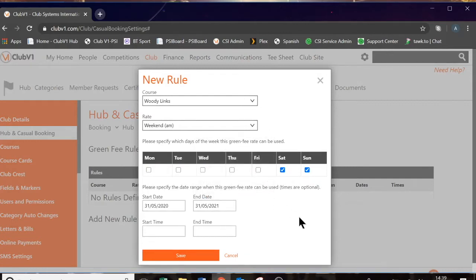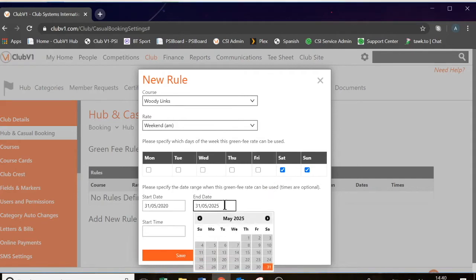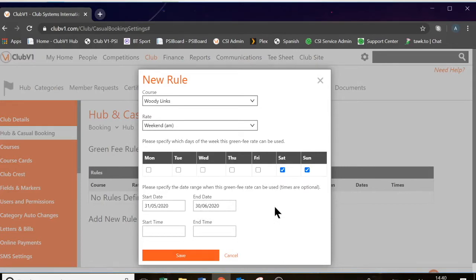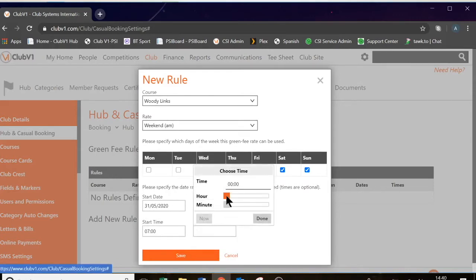Then you can specify the start and end date ranges. In my case, we're going to start today and the system always defaults to one year's time, but we'll just do until the 30th of June. Our green fee rate here is weekend AM. It applies on Saturdays and Sundays. At the bottom, you can also apply a start time and an end time. Because this is an AM green fee, the start time will need to be 7am and the end time we're going to put as 11.59. And press save.